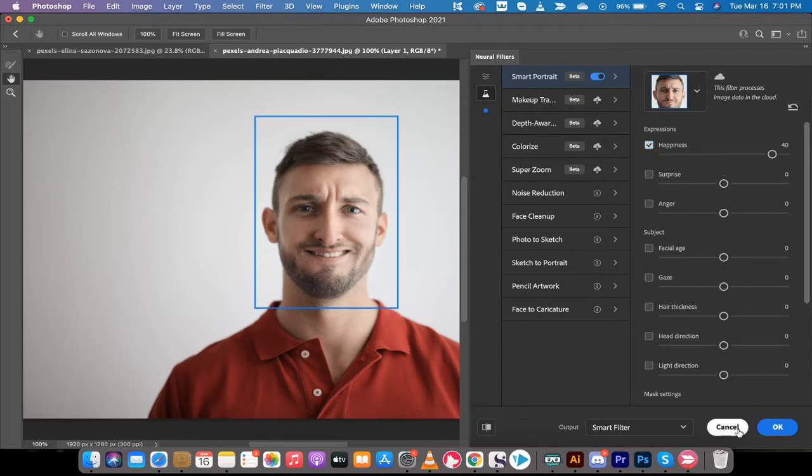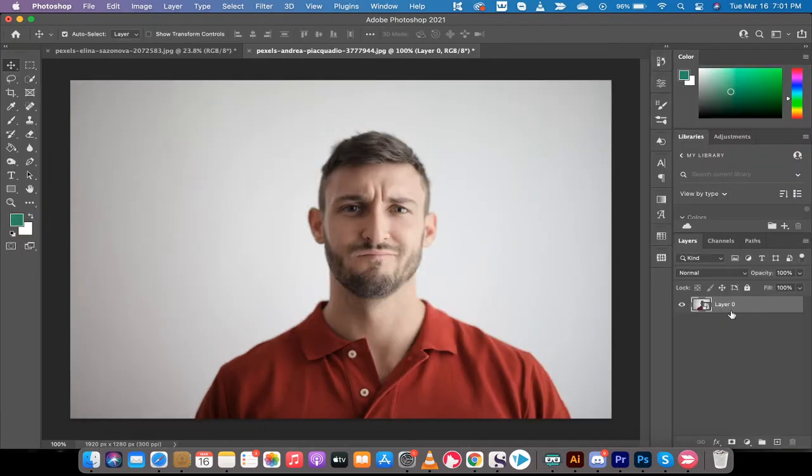I'm going to hit cancel so you saw what we're going to do here. I've got this photo here of a guy.